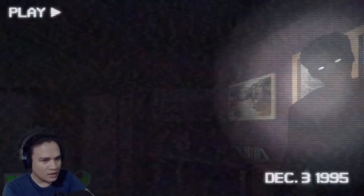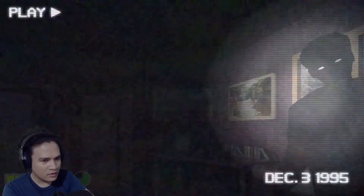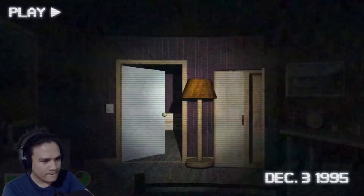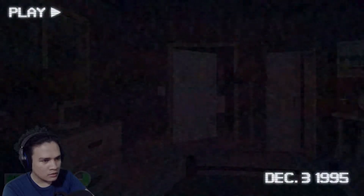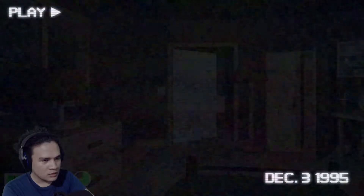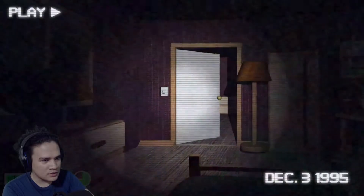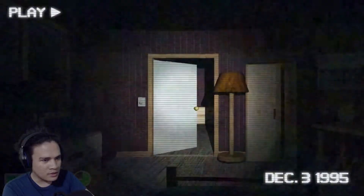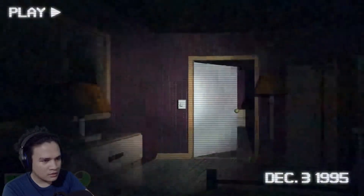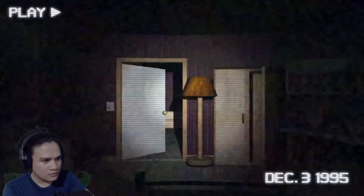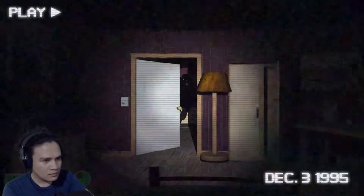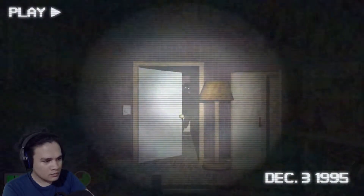I knew you were right there. Fuck off. If you don't turn off the light, he will appear immediately.